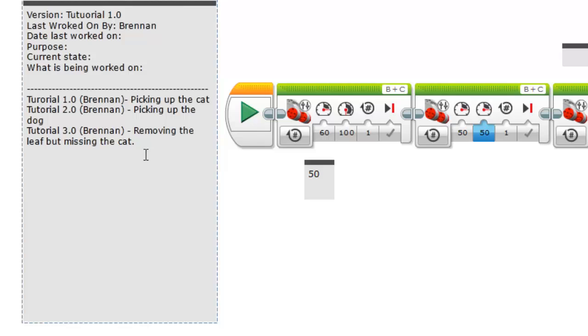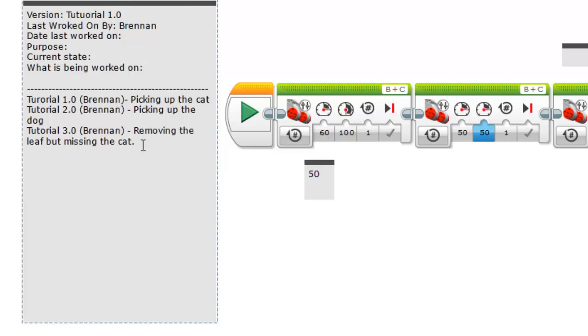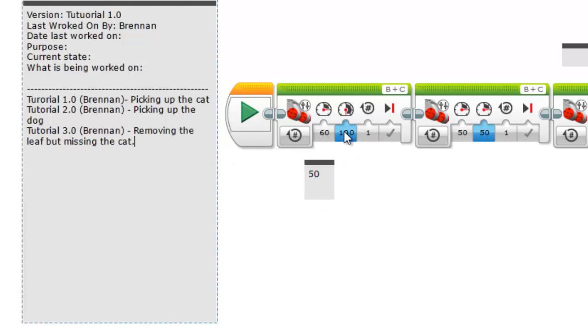So when you have this, this is kind of a nice guideline over what each of the versions does. Version 1 was picking up the cat. Version 2 was picking up the dog. Version 3 was getting the leaf but now it's not getting the cat anymore for some reason. Sometimes when you're going through versions you accidentally change a number like at the beginning of the program and then don't notice it.